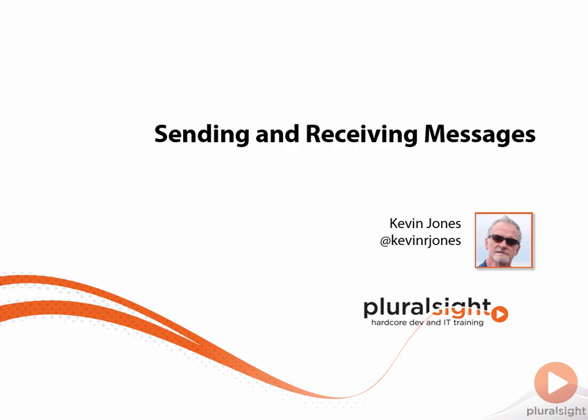My name is Kevin Jones and this is the Sending and Receiving Messages chapter from the Java API for WebSockets class. In this chapter we look at how to send and receive both text messages and binary messages, and how we can write an endpoint that will broadcast messages to the clients once it's received a message from a single client.